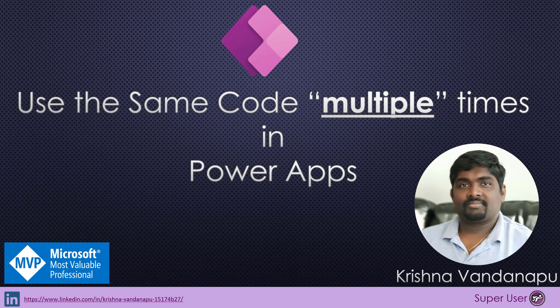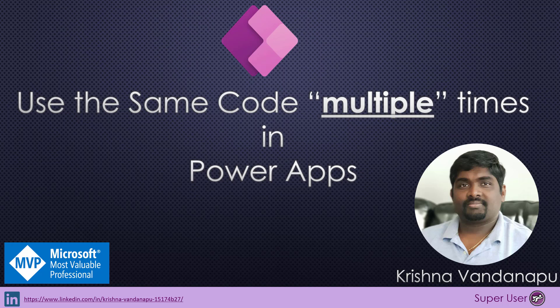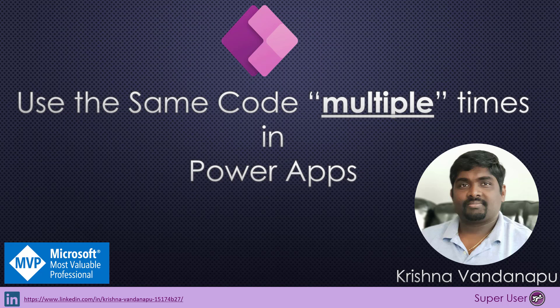Though we all know that Power Apps is a low-code, no-code application platform, we will have to write code or functions to implement data operations as per the business requirements. Today, I wanted to show you a few scenarios where we will have to use the same code multiple times and how to organize the code at one place so that we will not have to worry if there is any business change from the user.